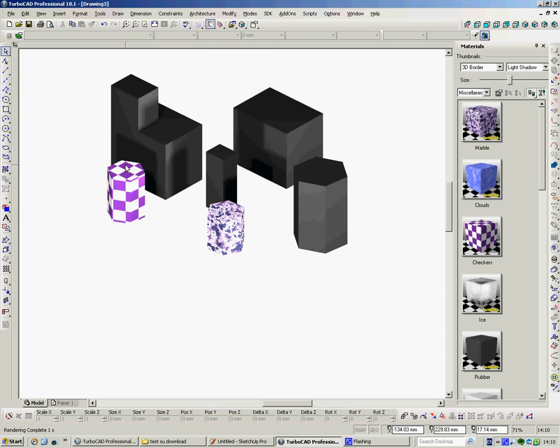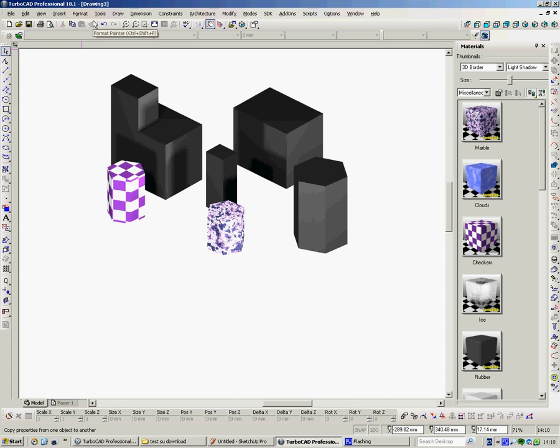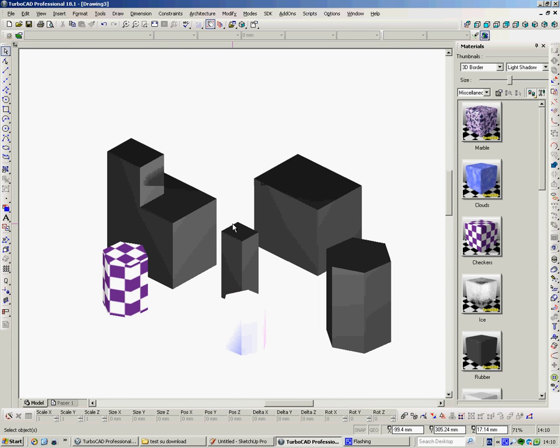Here we have two objects with different renders on them, and if you wanted to put this render onto there, or this render onto there, we'd use the same method. But you can see here that the Format Painter is greyed out. It's not available in a rendered form.